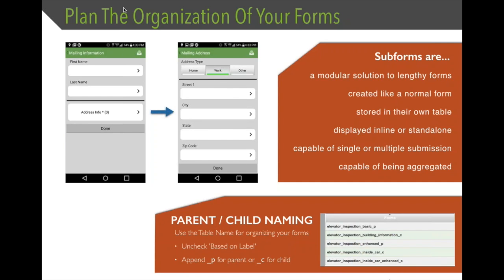The last point about subforms is that you can aggregate data from them. Within iForm Builder, there are built-in functions that allow you to calculate both the sum and the average of values across subform records. These are useful when you're collecting multiple records for the same data point and want to run basic analytics within iForm Builder and within the actual form, automatically aggregating values to get the sum or average of a subform field.